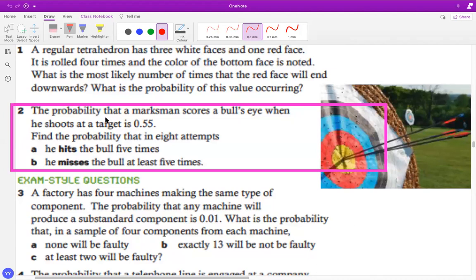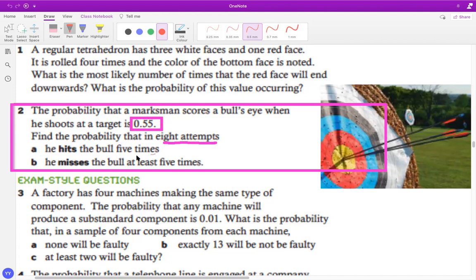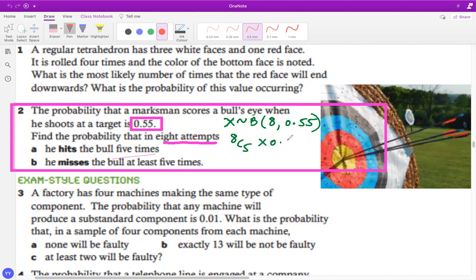Here is another example on binomial distribution. The probability that a marksman scores a bullseye when he shoots the target is 55%. He takes eight attempts — number of trials is 8. Find the probability that he hits exactly five times. First, specify the distribution: X ~ B(8, 0.55). To be successful on five trials: 8C5 × 0.55⁵ × 0.45³.